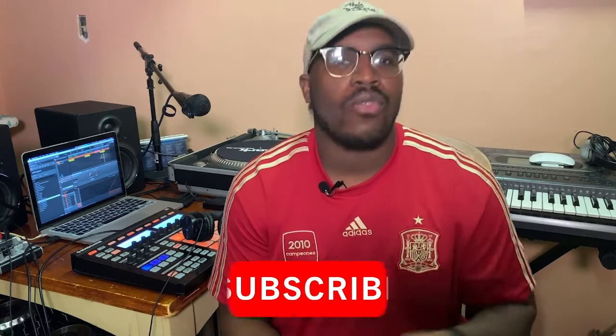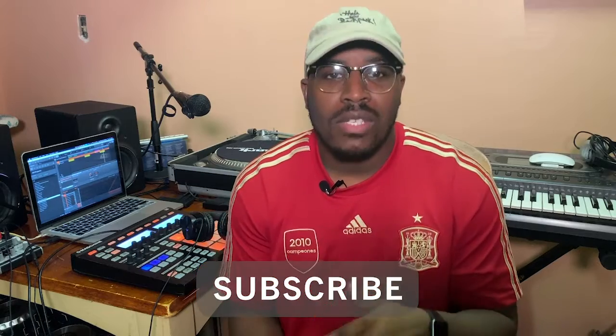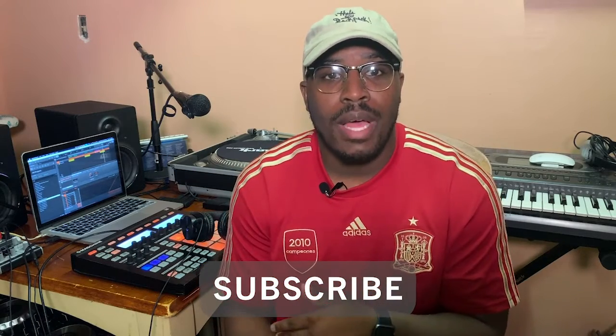If you are returning, welcome back. If you're new, make sure you subscribe, hit that like button, hit that post notification bell. And if you've been on here and you haven't subscribed, what are you doing? Make sure you do that.